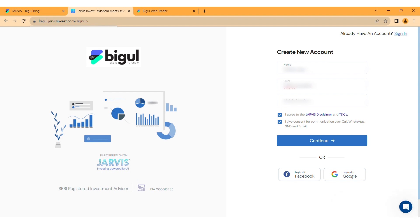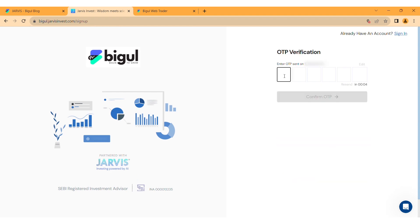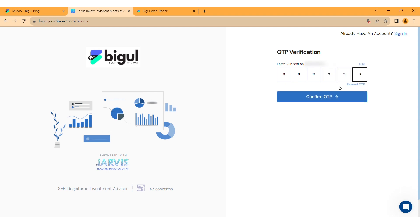Check the boxes to agree to the terms and conditions, then click on Continue to proceed. Enter the OTP received on your registered phone number, then click on Confirm OTP.